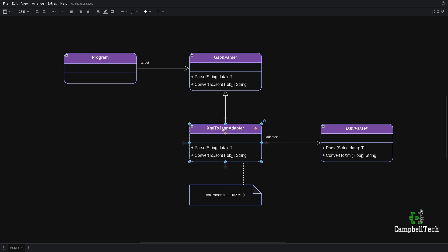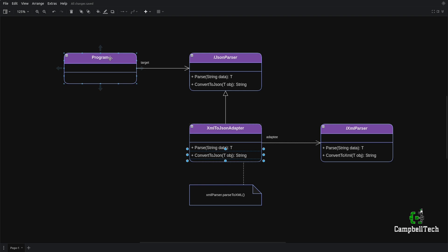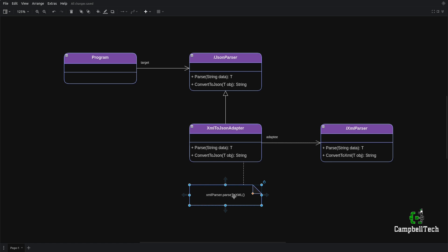We want to migrate all of our XML documents to JSON, and we can do that by introducing an XML to JSON adapter, which effectively converts the XML parser interface to the JSON interface that the client code expects. The XML to JSON adapter implements the JSON parser interface, and therefore it implements the parse method as well as the convert to JSON method. In our code, we'll take XML, parse it to an object via the adapter, then convert that object to JSON and print it out — effectively converting an XML document to JSON.